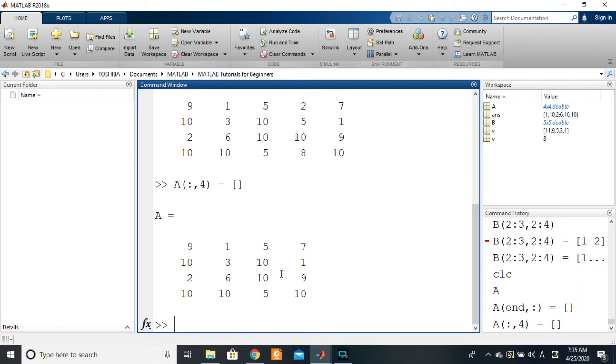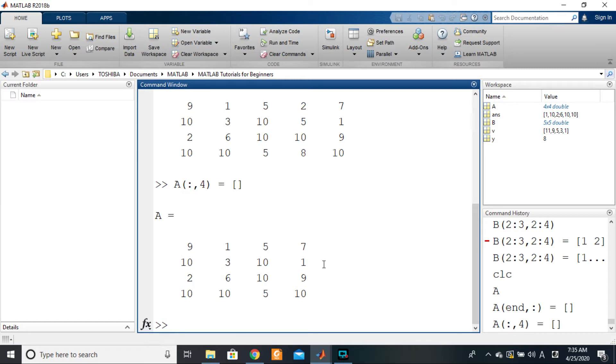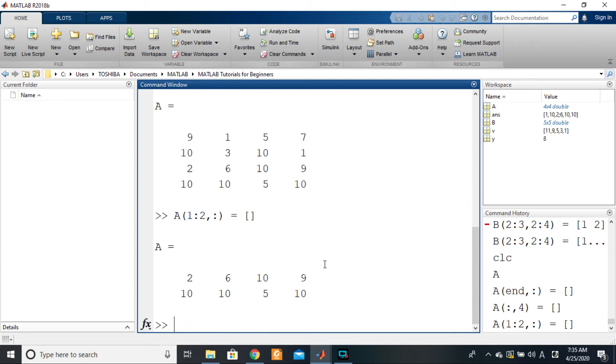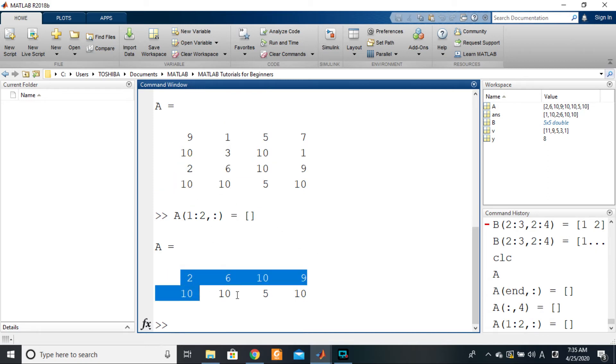You can delete several rows and several columns in the same manner - just need to select them. Say I want to delete these first two rows. What will I do? A of 1 to 2, comma colon, would be equal to empty array. And that's what I have left - just these two rows down here.